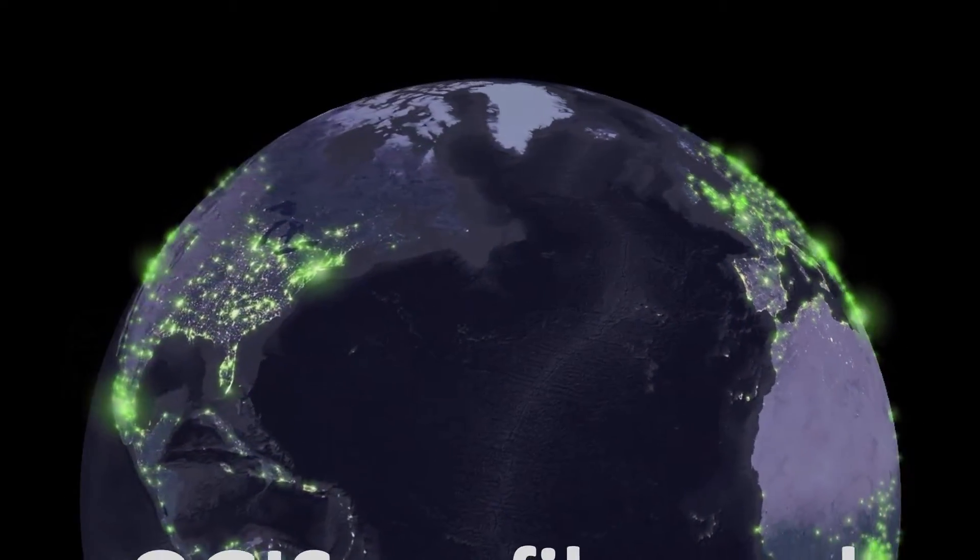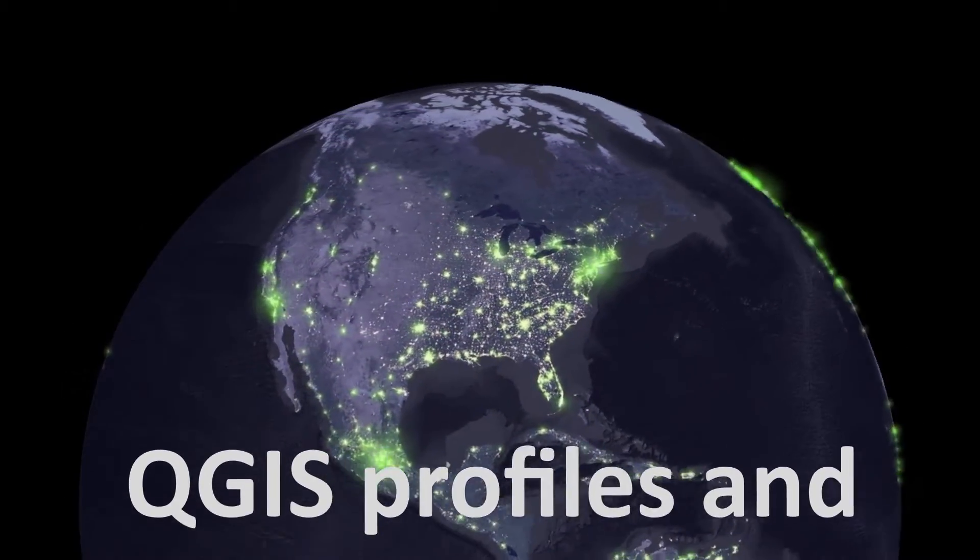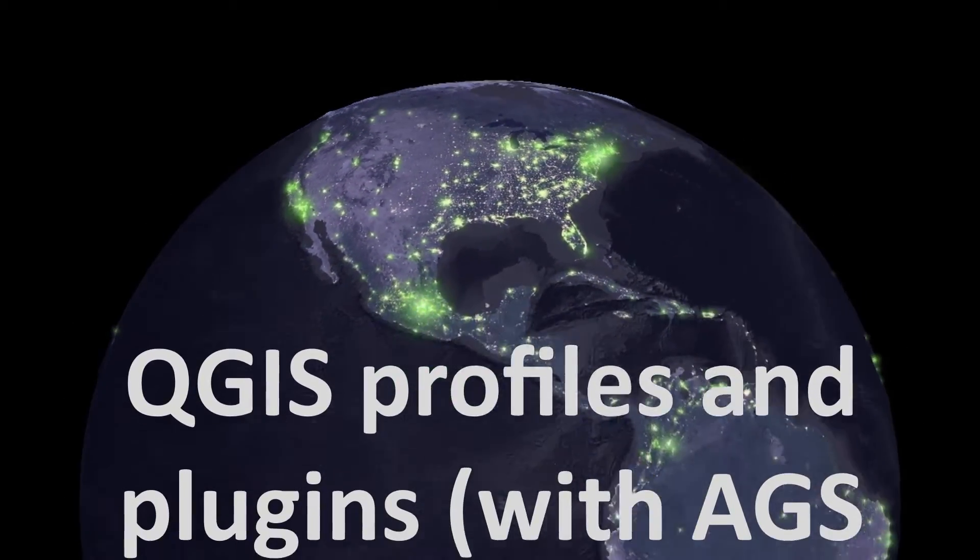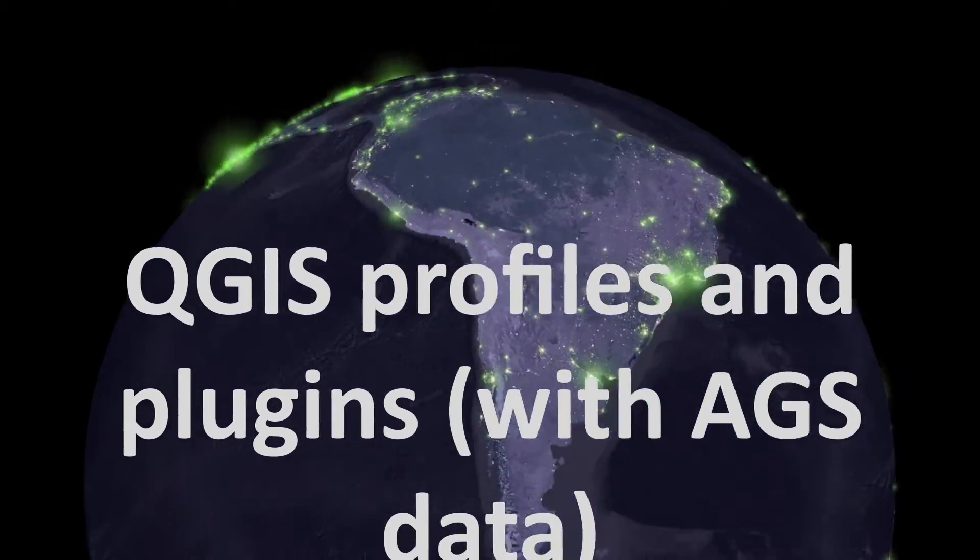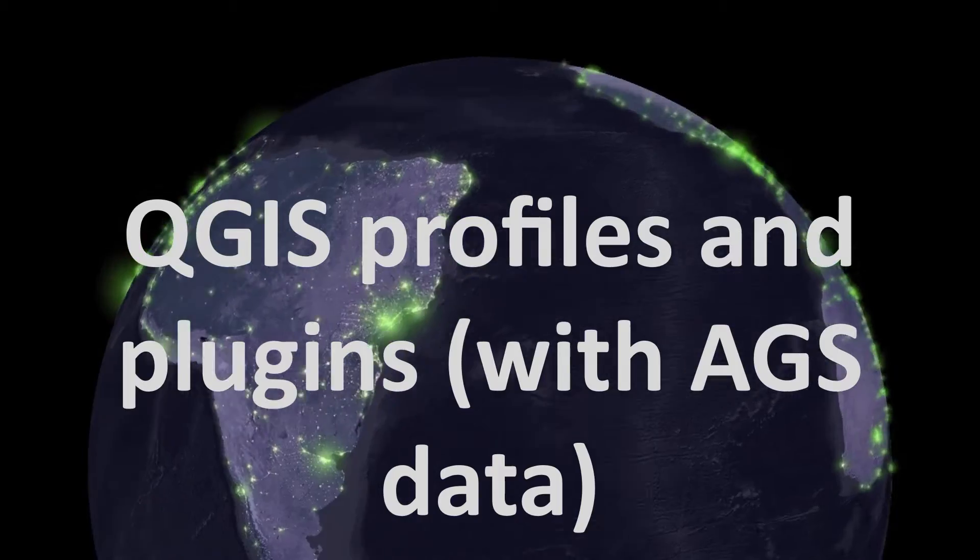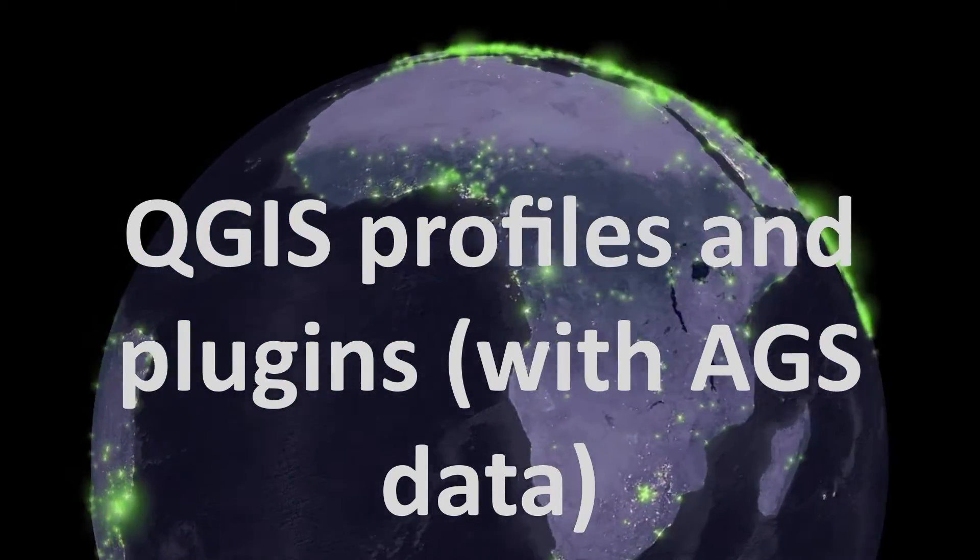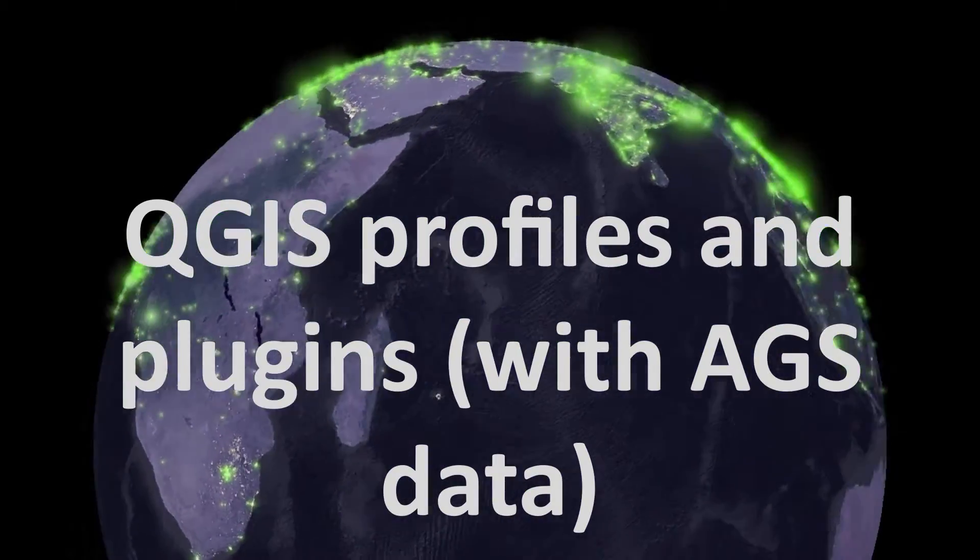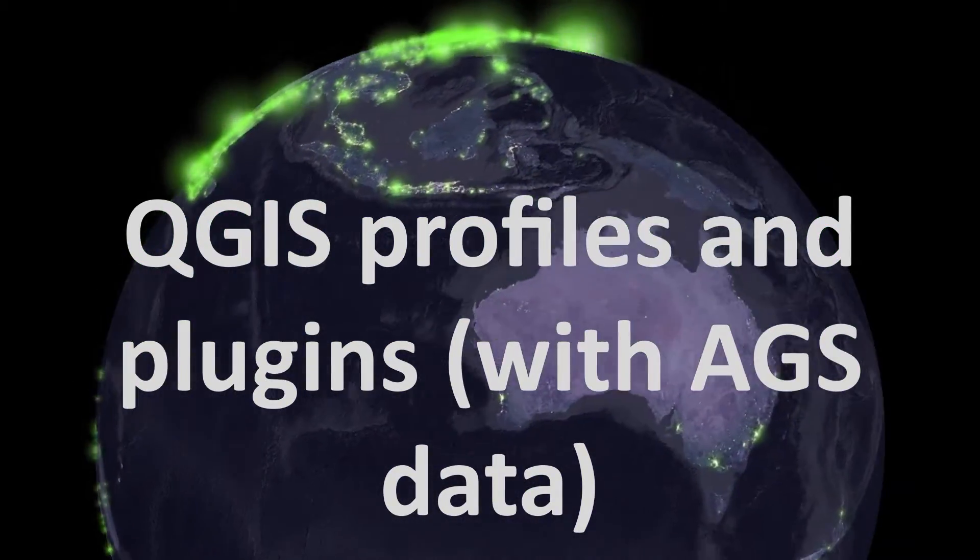Map fans, welcome back. Today we're looking at user profiles and plugins in QGIS, and we're using the AGS Tools plugin as an example.